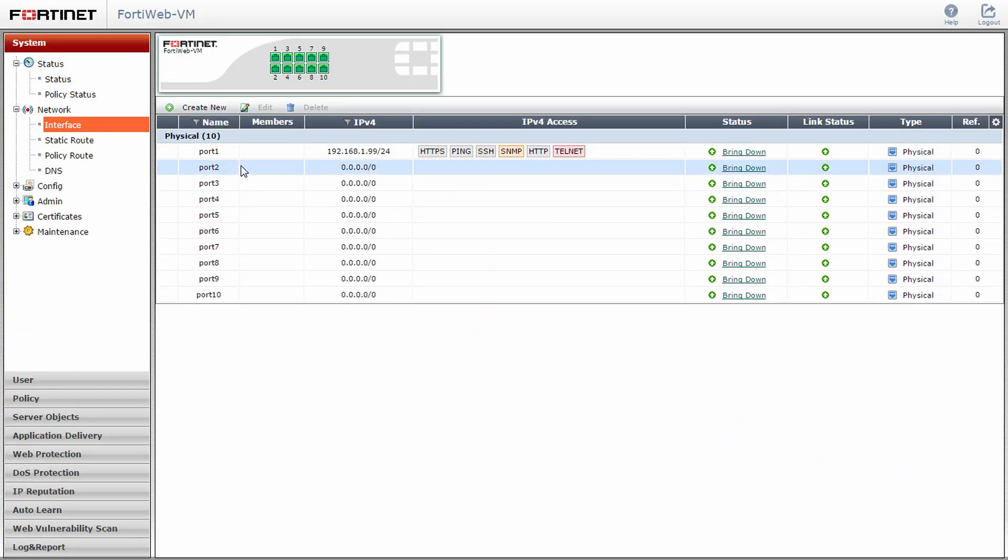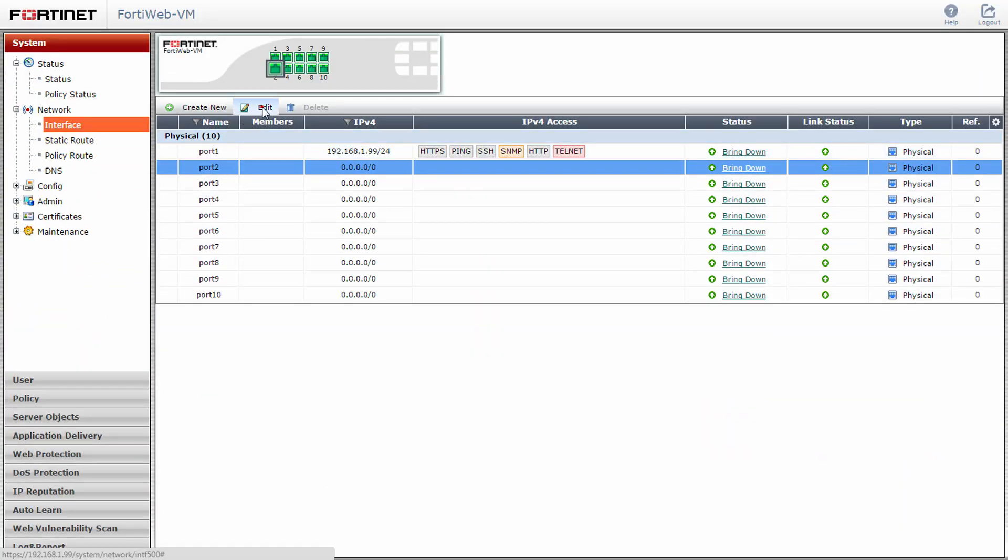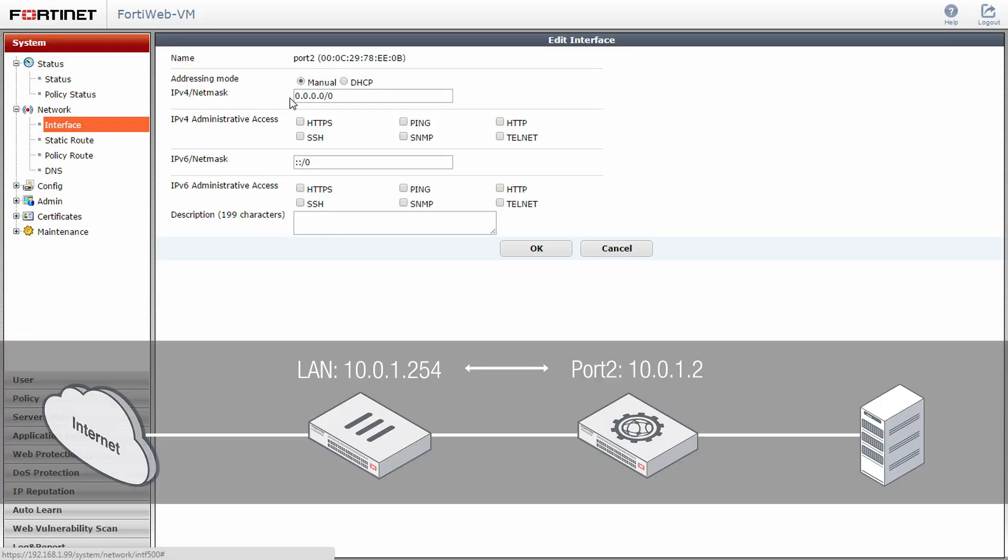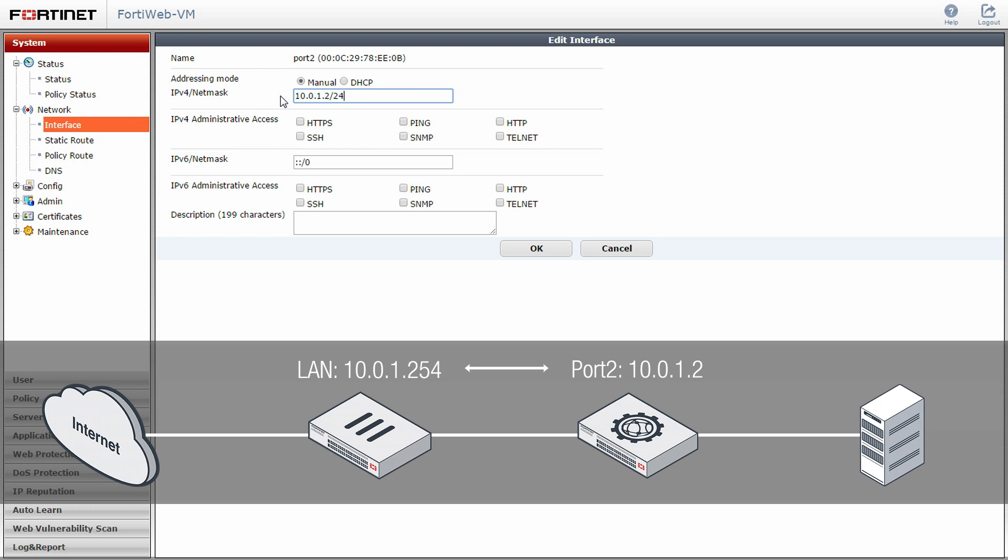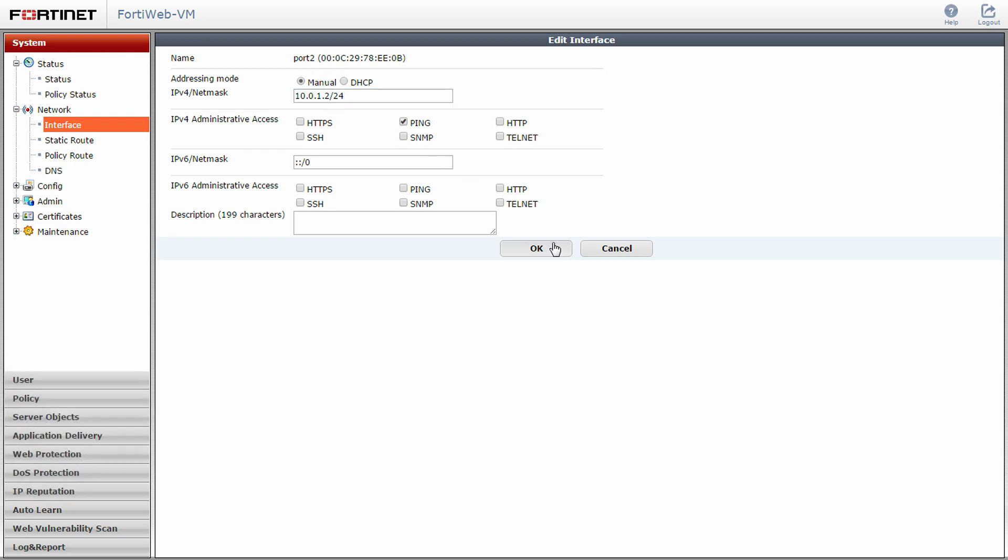Select port 2 and edit. This port will be used as the connection for traffic between the FortiWeb and your FortiGate. Enter in the appropriate IP address and subnet mask for this section of your network. Click OK.